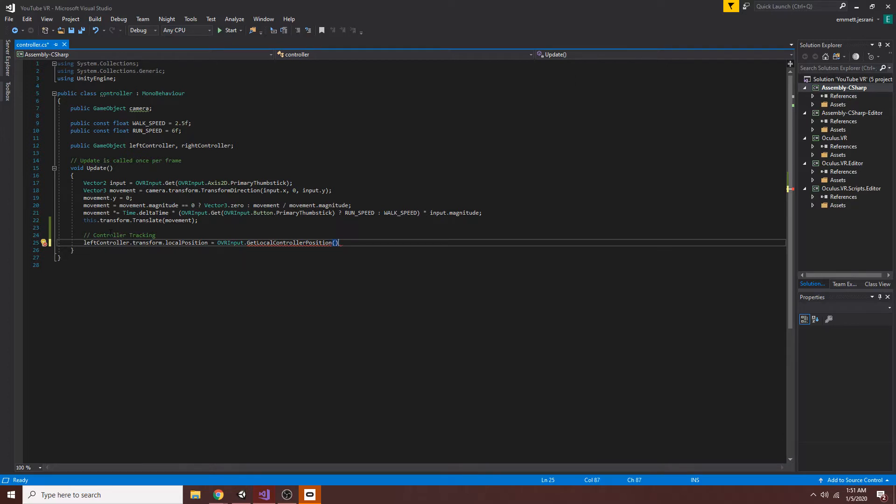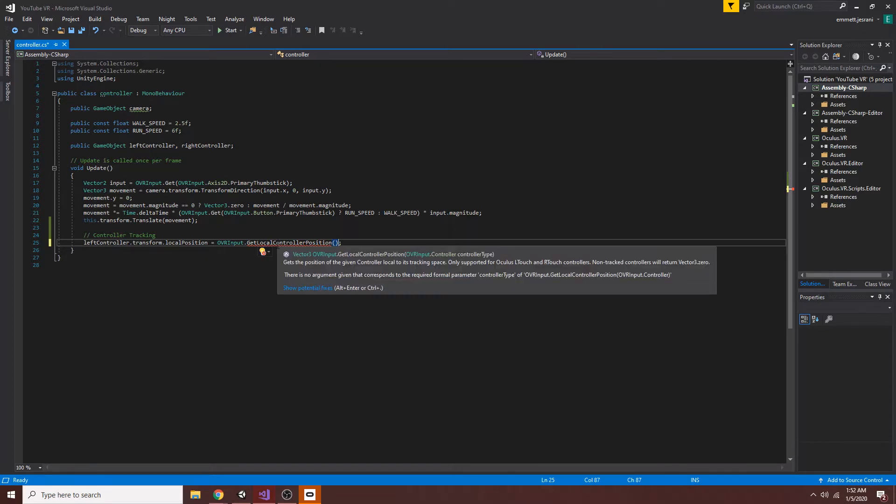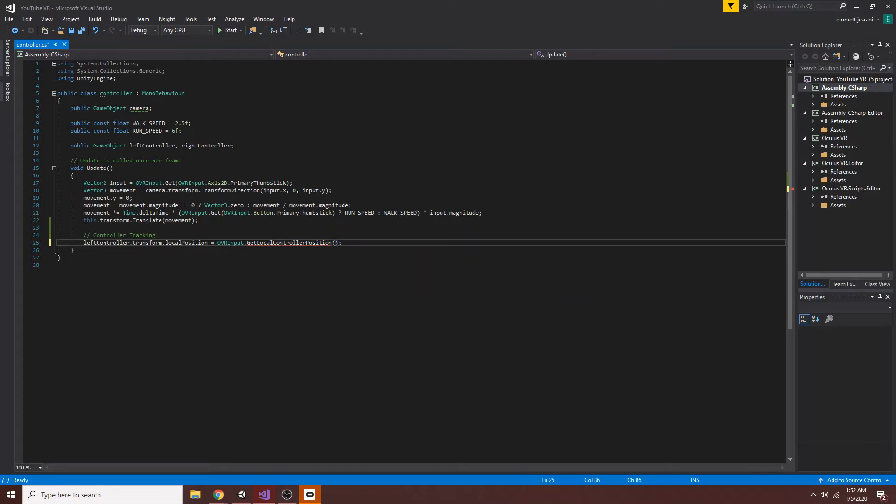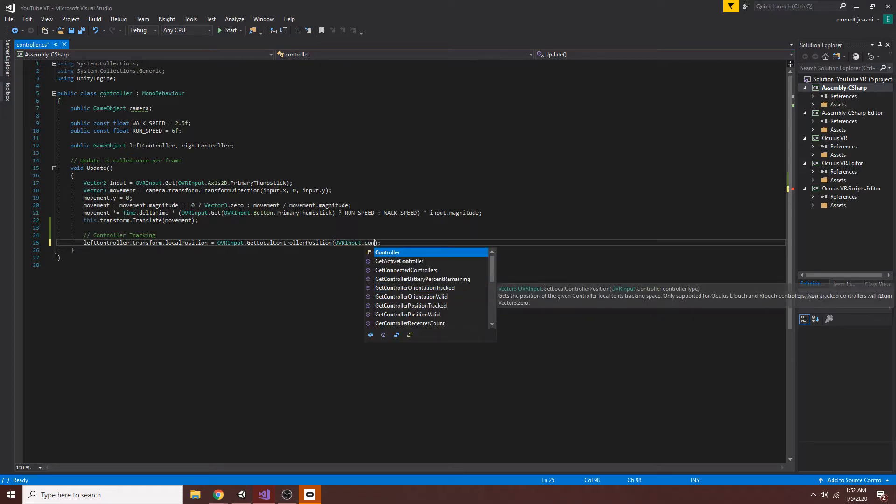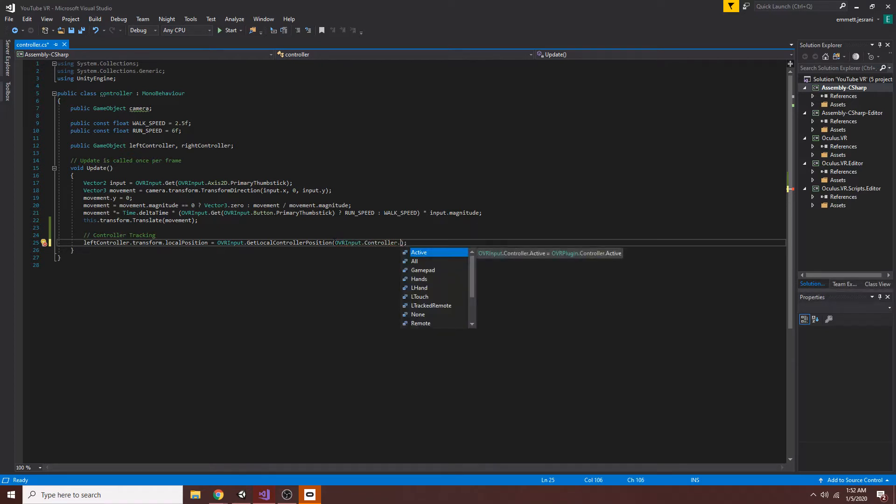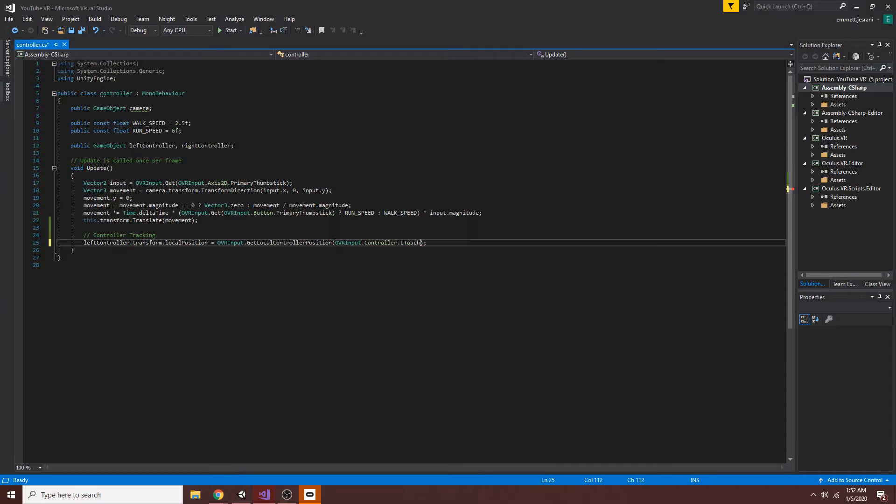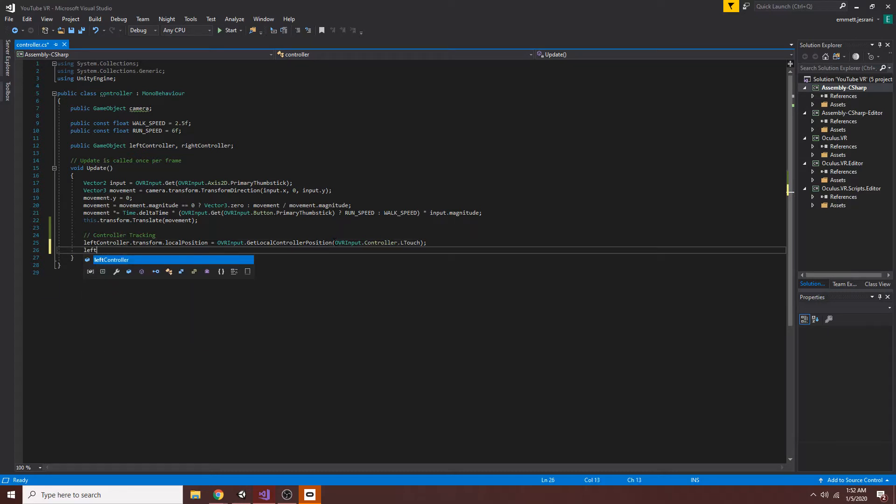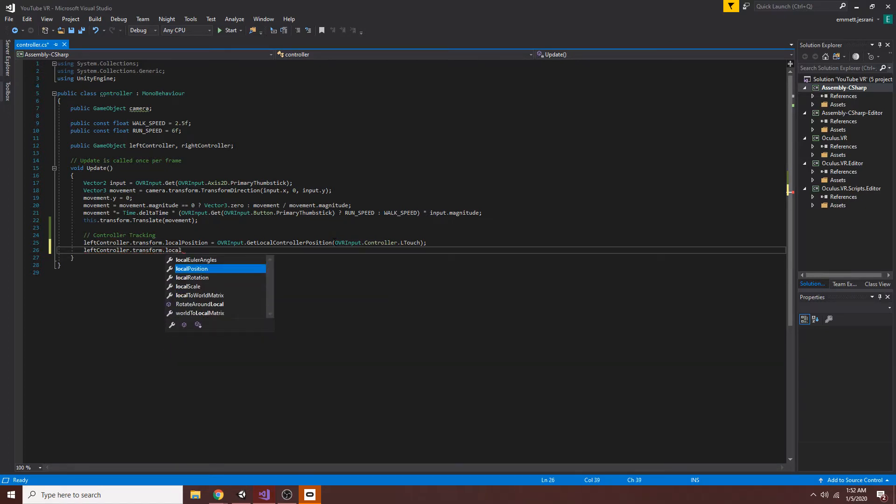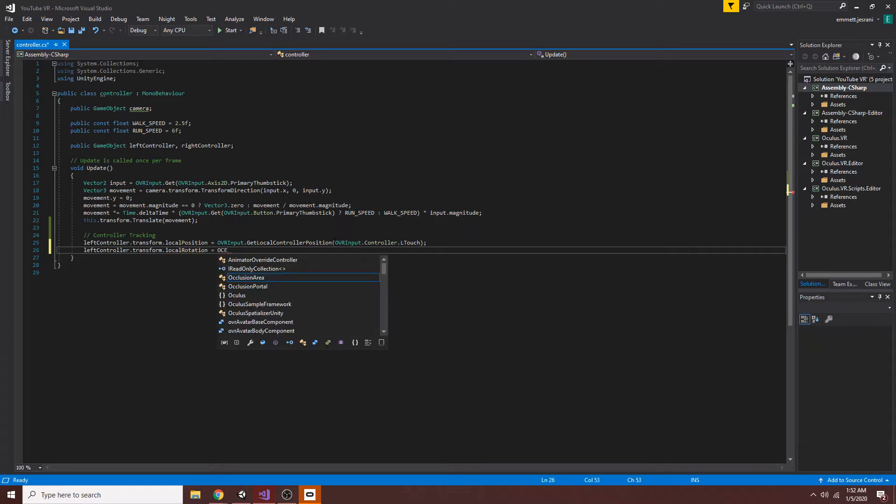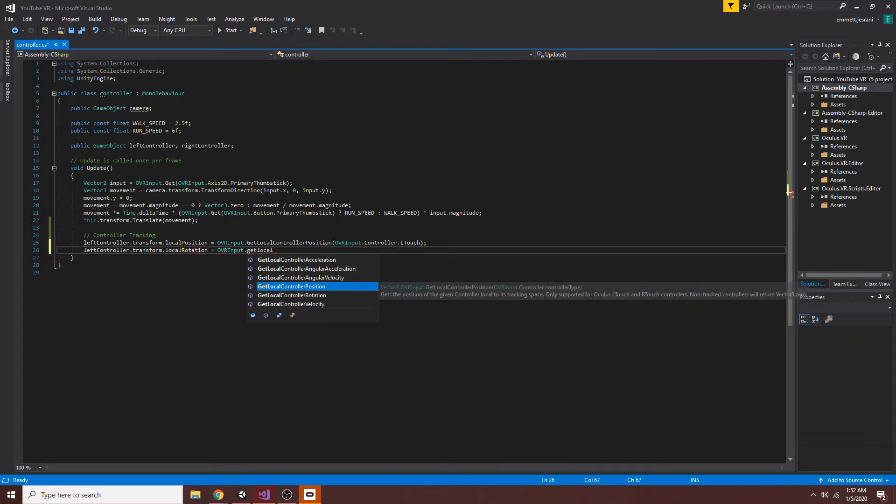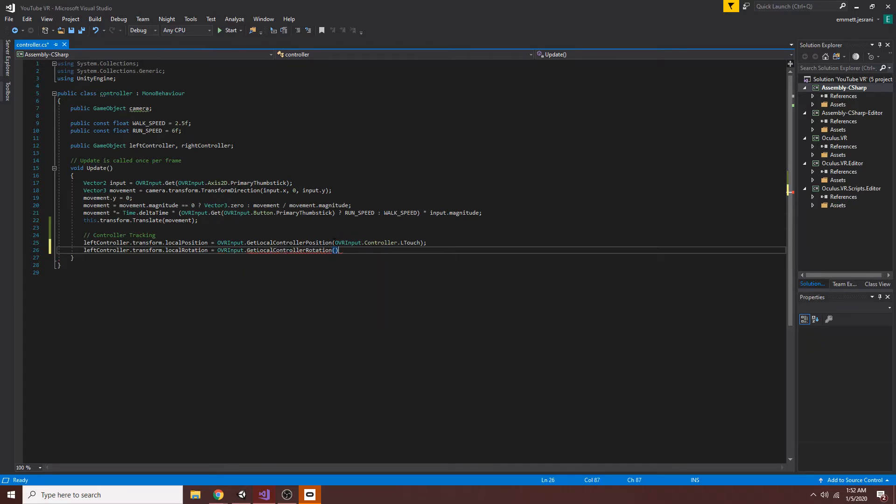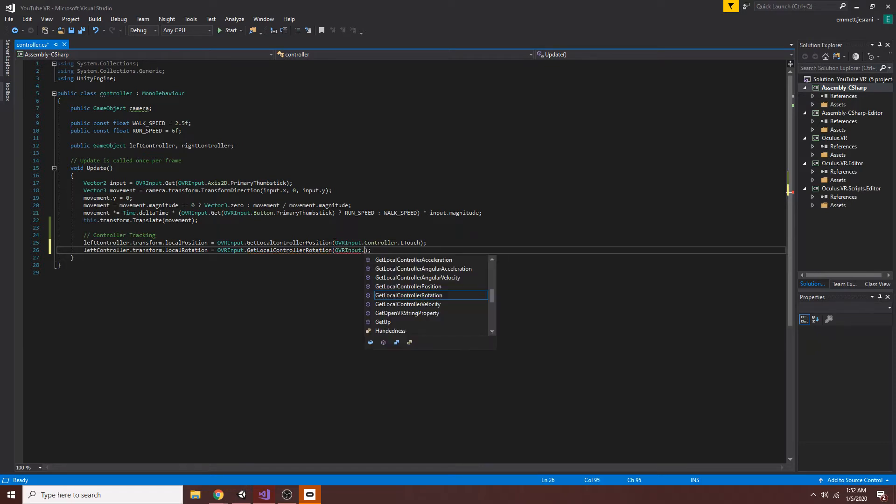In this method, if I highlight over this, we have to pass an OVR input controller class. So we're just going to do that. OVR input dot controller dot, and then in this case, this would be the left touch controller. We're going to say L touch. And then left controller, we're going to do the rotation now. Dot local rotation equals OVR input, and you can probably guess this next part, OVR input dot get, get local controller rotation, OVR input dot controller dot R touch.